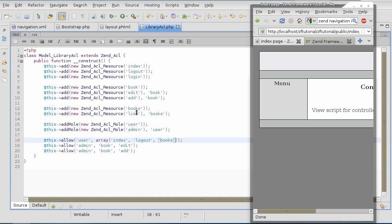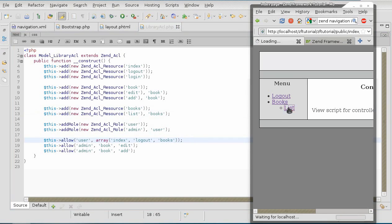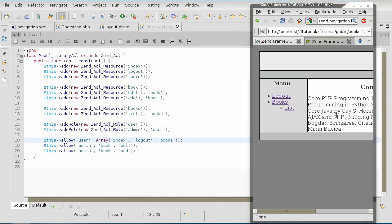Now, once I allow him to look at books, because the list is inheriting from the books, I should see both of them in there. And there we go. I can logout and I can list the books there.